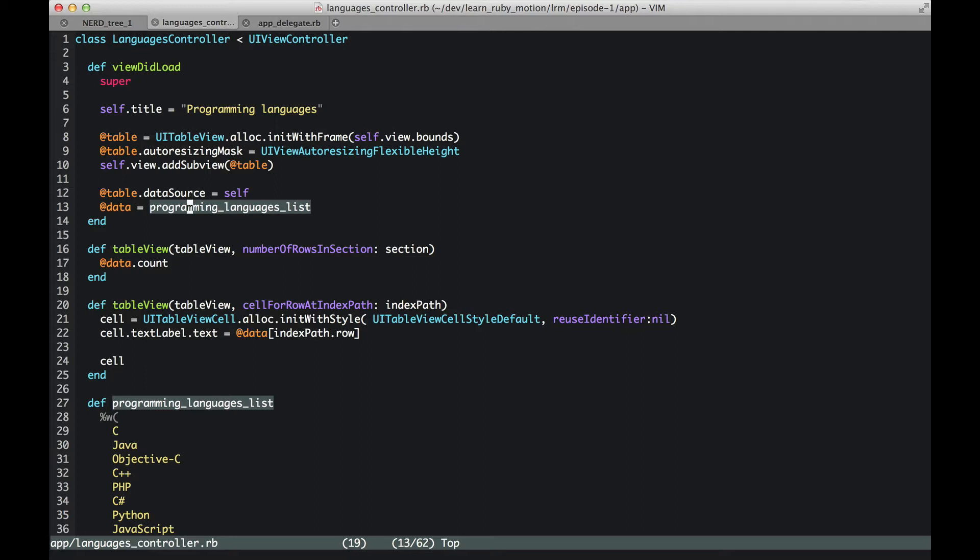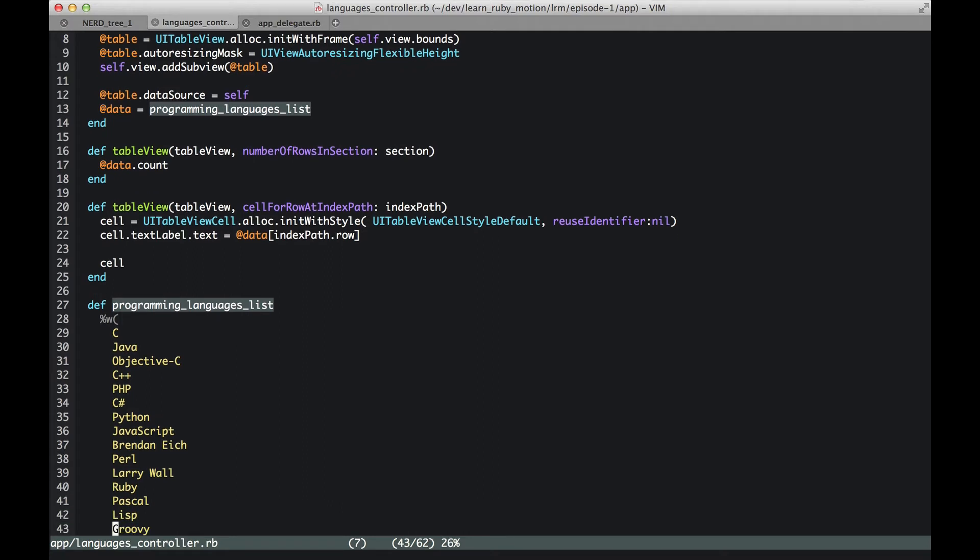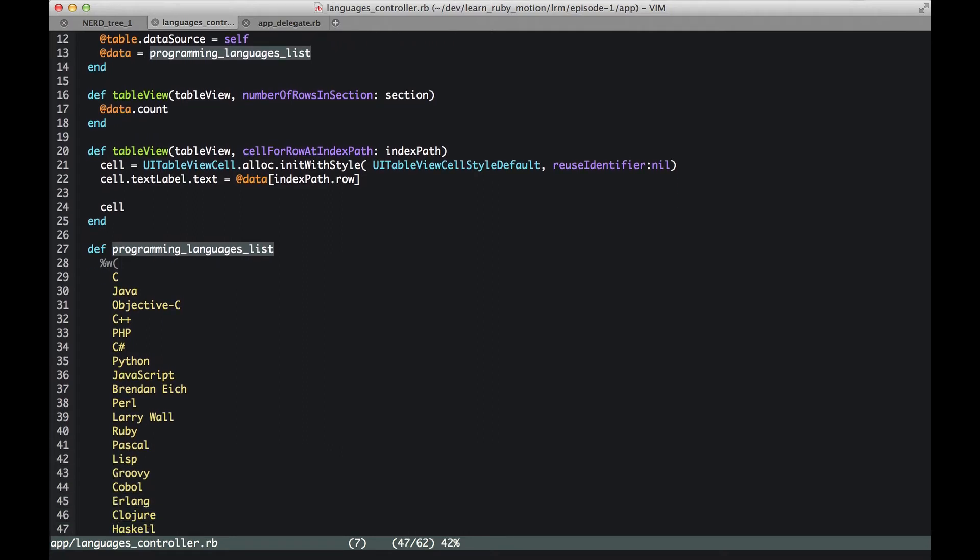And we have table. Table is nothing else but an array of programming languages list, which is randomly chosen—a few programming languages.